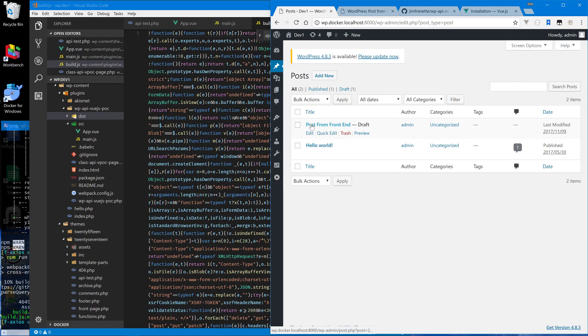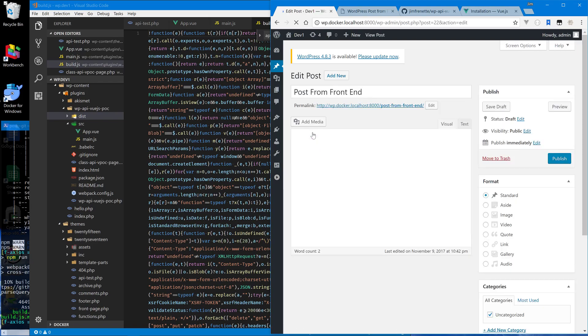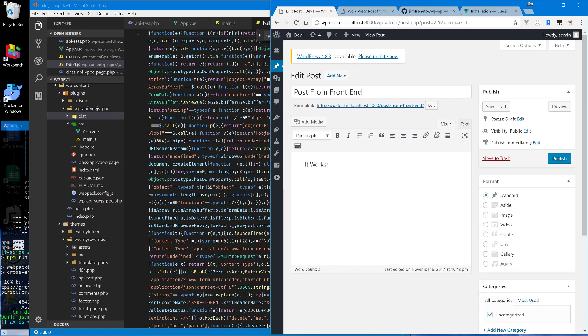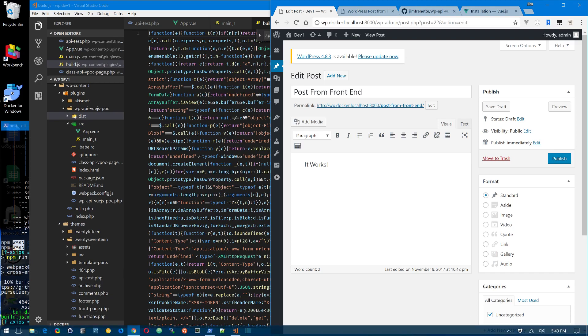There it is — the one we just created in the dashboard. I've got these set up to post in draft mode in this proof of concept. That's it, we're done.